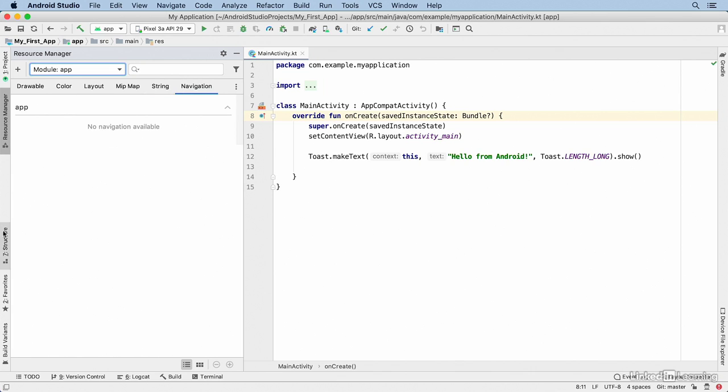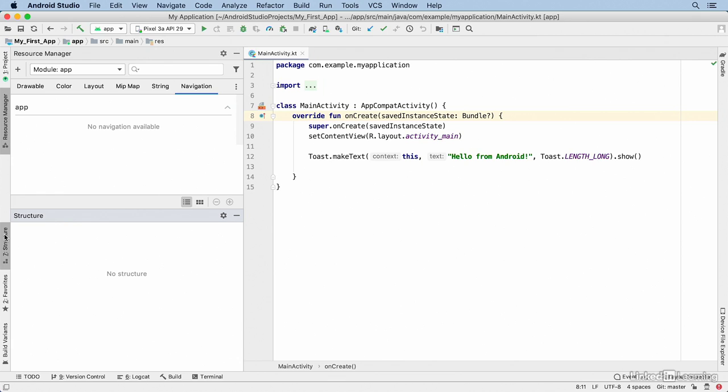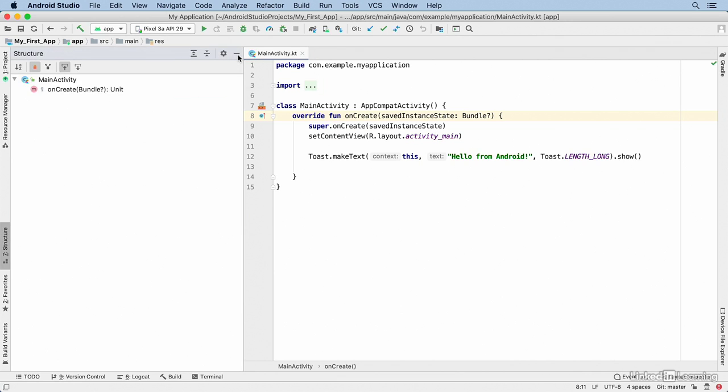All of these windows can be moved around the interface, or you can hide them by clicking on the minus sign in the upper right corner.